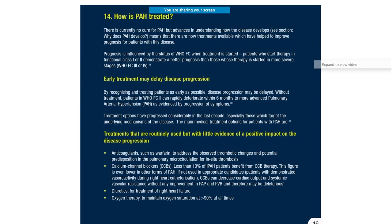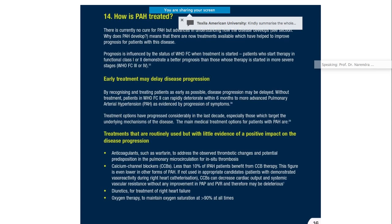Now coming to treatment. We have understood the pathophysiology and etiology, so those are the targets when treating the patient. Since there is a thrombotic state, you must give anticoagulants. For vasoconstriction, you may try calcium channel blocker therapy, but remember that only less than 10% of patients respond.